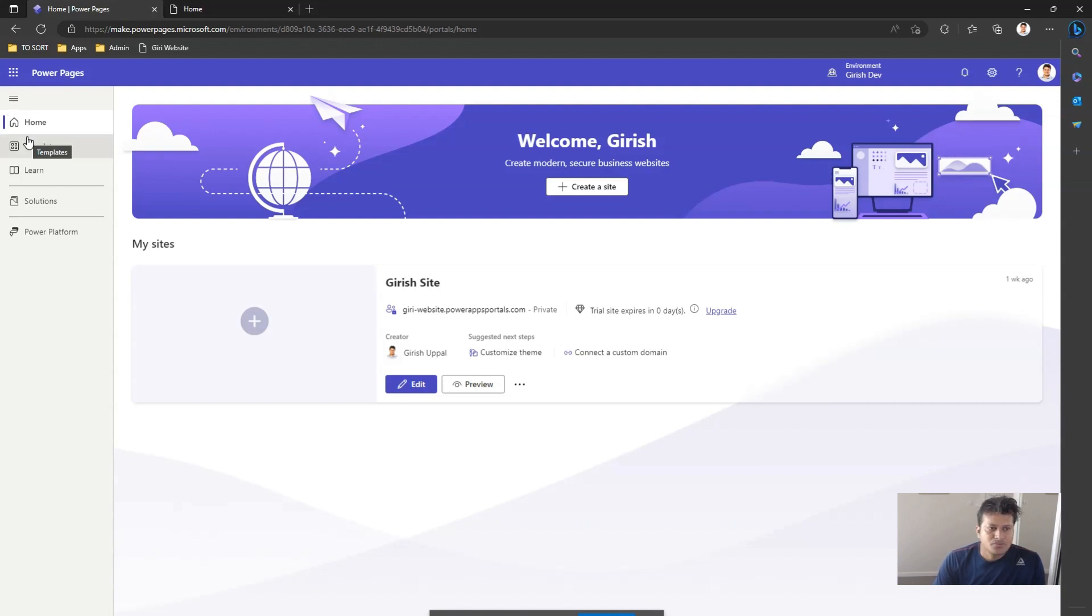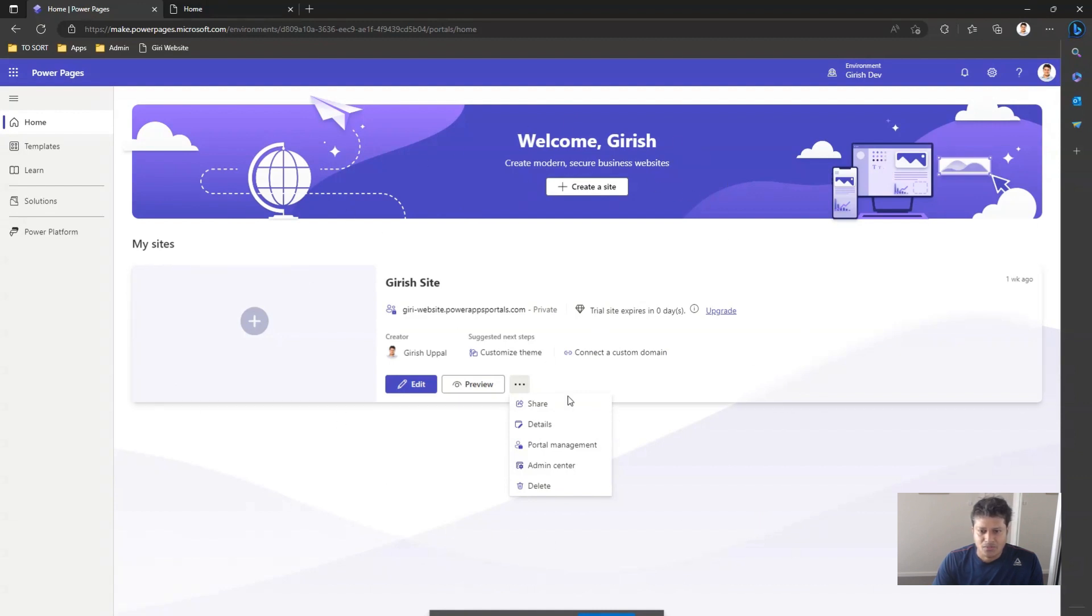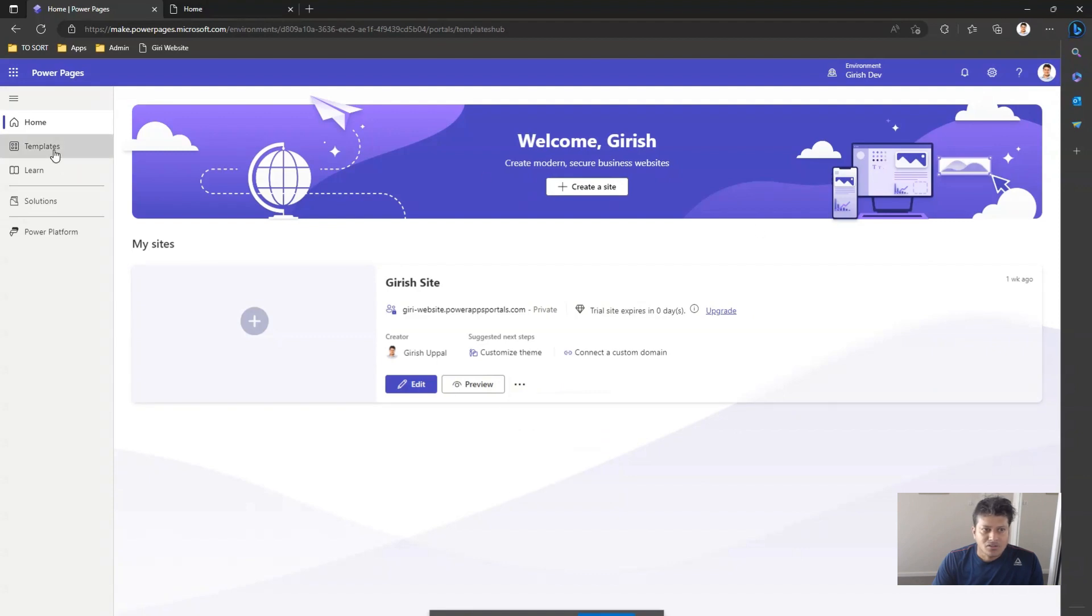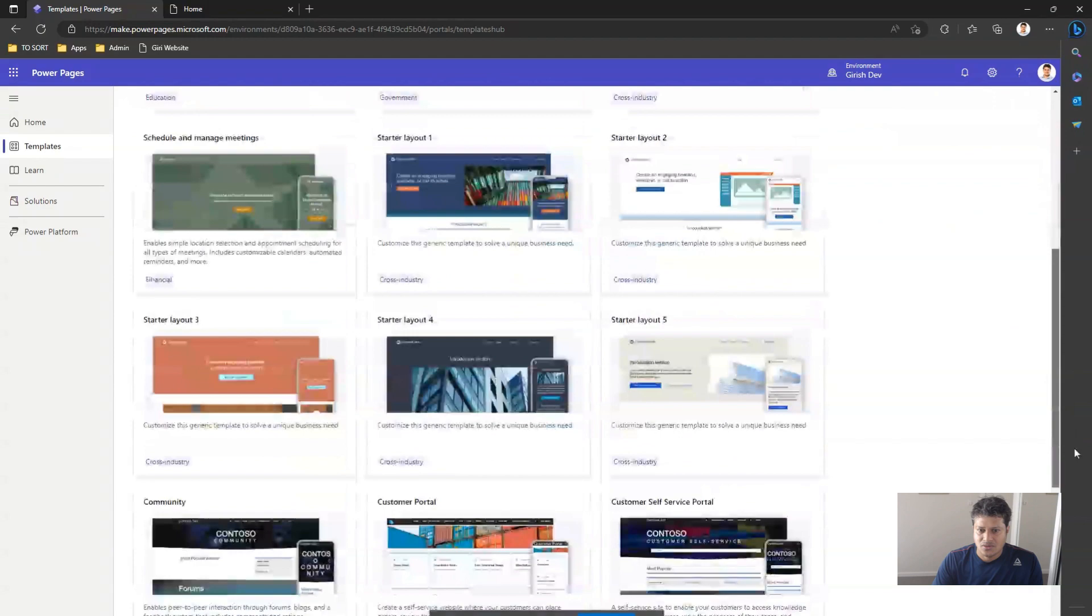Power Apps portals and Dynamics portals are now referred to as Power Pages. You can do a whole bunch of things by creating a site, manage the portal, log into the Admin Center, and select templates for your existing application.